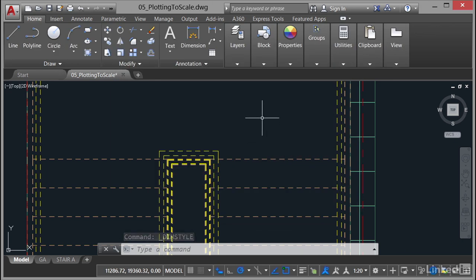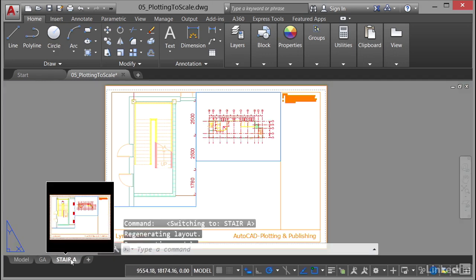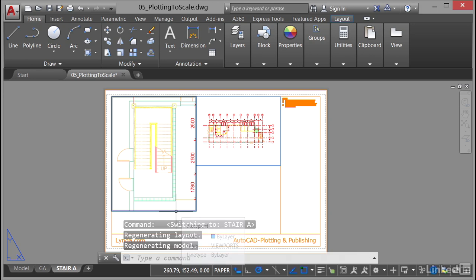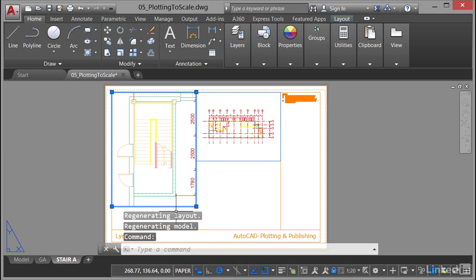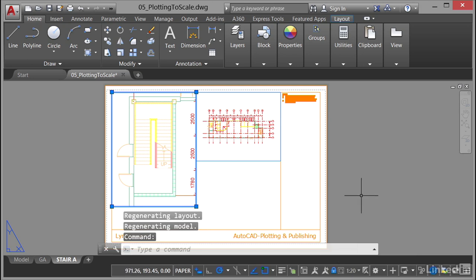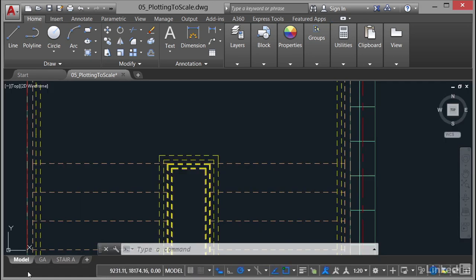Now, if I just jump into the Stair A Layout tab here and just click here on this particular viewport like that, can you see down on the status bar the viewport scale is 1 to 20? Just hit Escape to deselect the viewport and jump back into the Model tab.